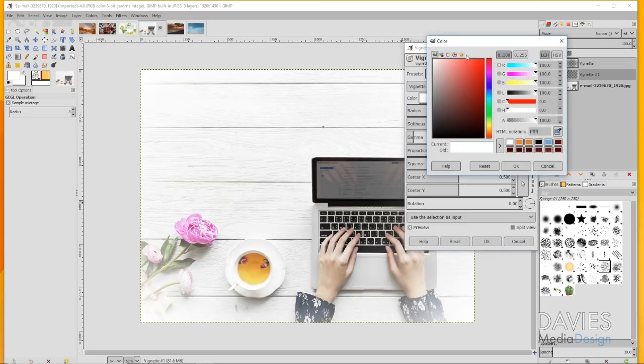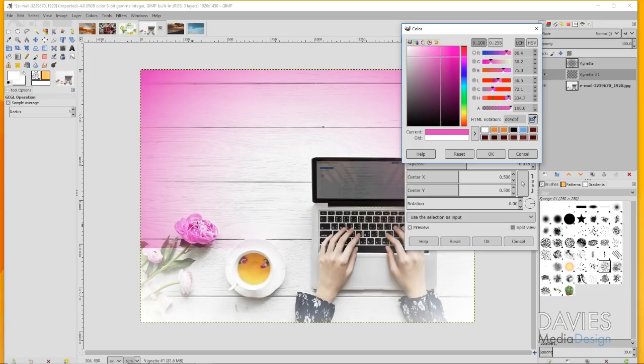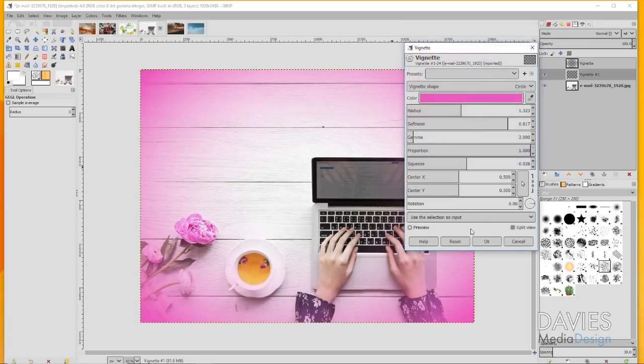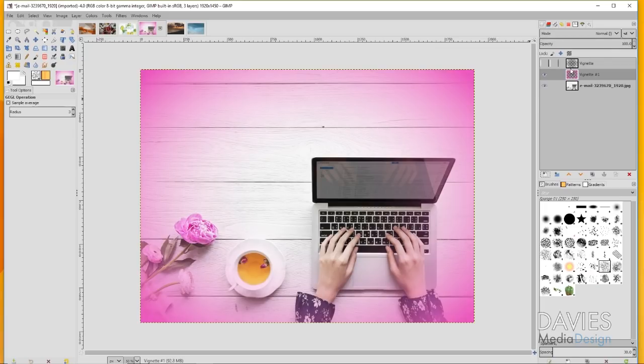Let's say you want the vignette to be the same color as this pink here. I can click on my color box here, grab our color picker tool or eyedropper tool, and click on one of the petals here.